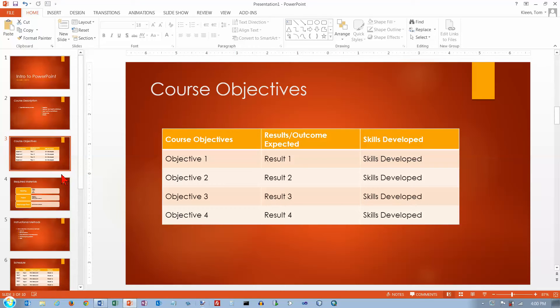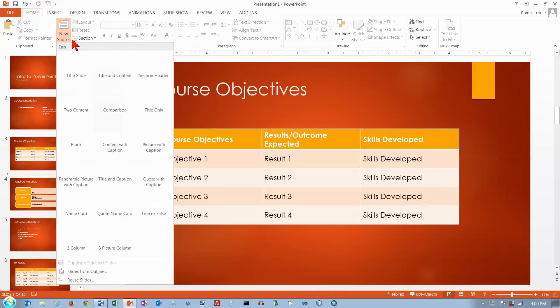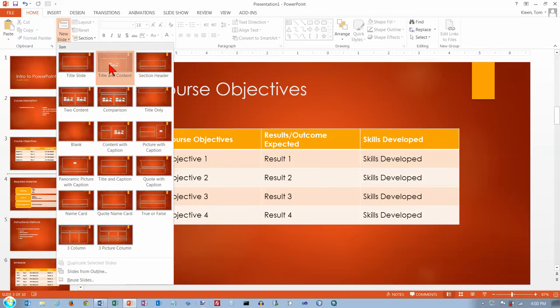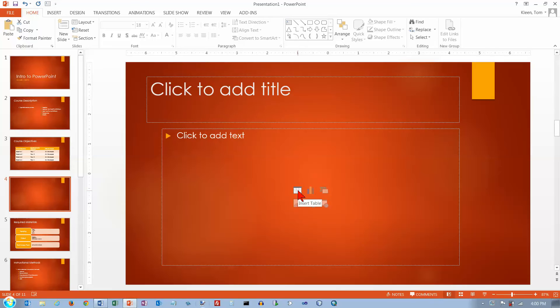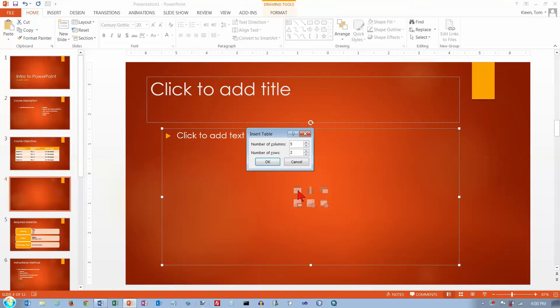And I'm going to insert a new slide here and we'll do a title and content. And if you want to create a table of your own, probably the best way to do it is to do a title and content slide. And then click on the insert table button here.